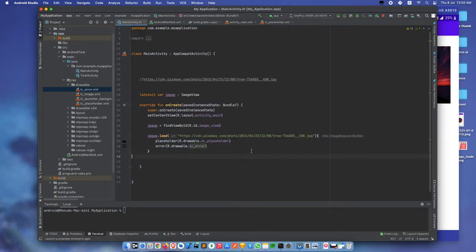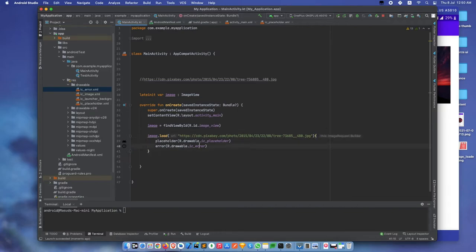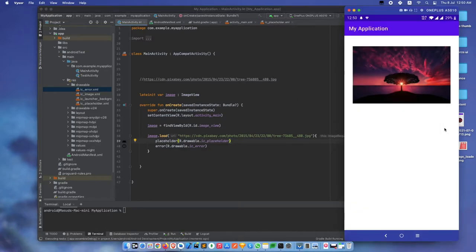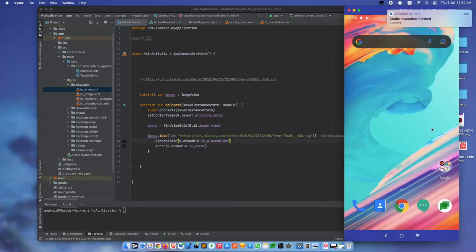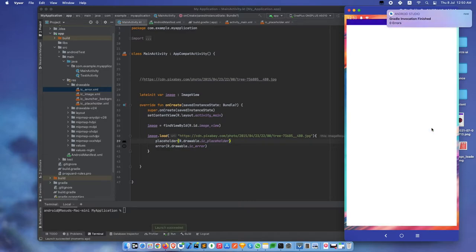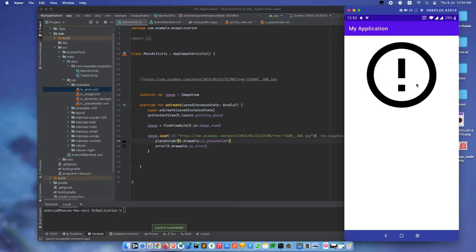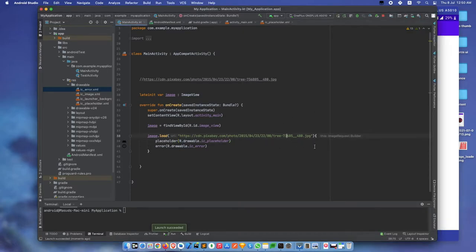Let's make some changes to our URL to test if the error handling works. Build again. See, first the placeholder shows, then the error image shows because this URL is not correct. Now let's make it correct.